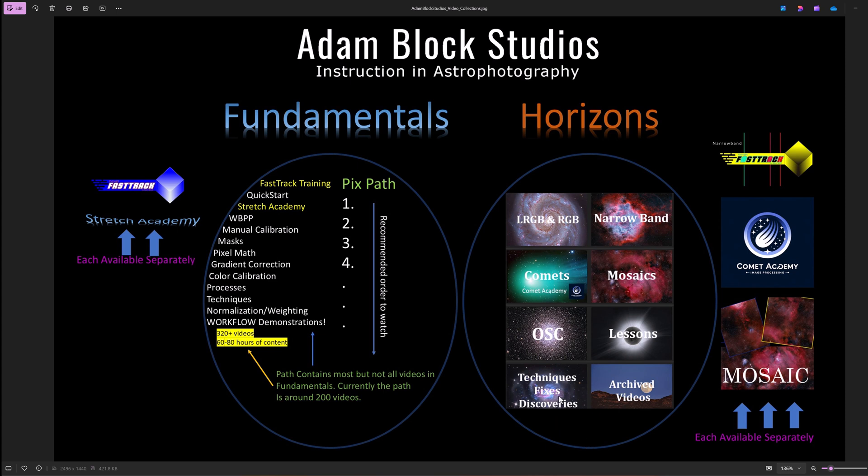This is content that I regularly update as new ideas and new techniques become available. And that's not to say that I don't do the same in Fundamentals. In particular, when PixInsight changes, I often need to change videos, re-record them, so everything is up to date in both of these collections.